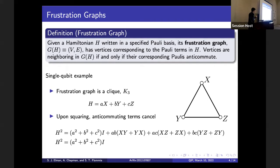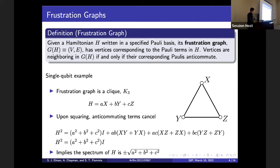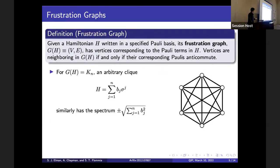Upon squaring this Hamiltonian, the anti-commuting terms all mutually cancel each other out. We have a self-term where everything squares to the identity, and cross-terms — but because everything here anti-commutes, only the squared terms survive. This implies that the spectrum of the Hamiltonian is ±√(sum of squares of the coefficients). We can convince ourselves this argument applies for an arbitrary clique: for any frustration graph that is a clique, the Hamiltonian has spectrum ±√(sum of squares of the coefficients).